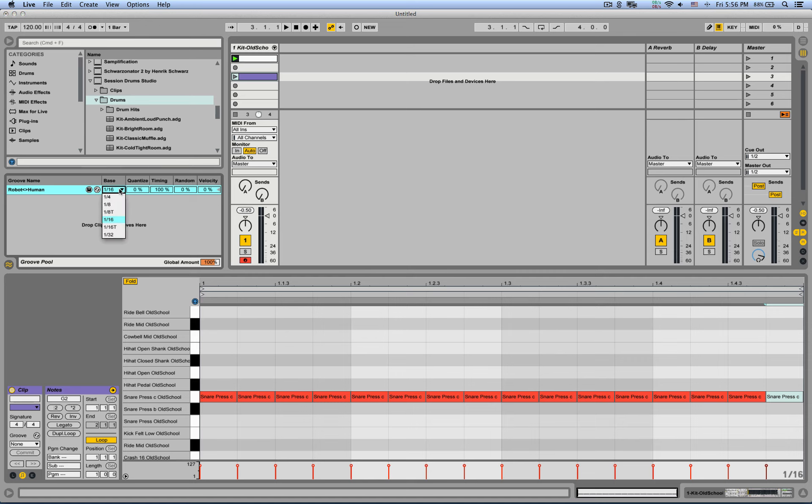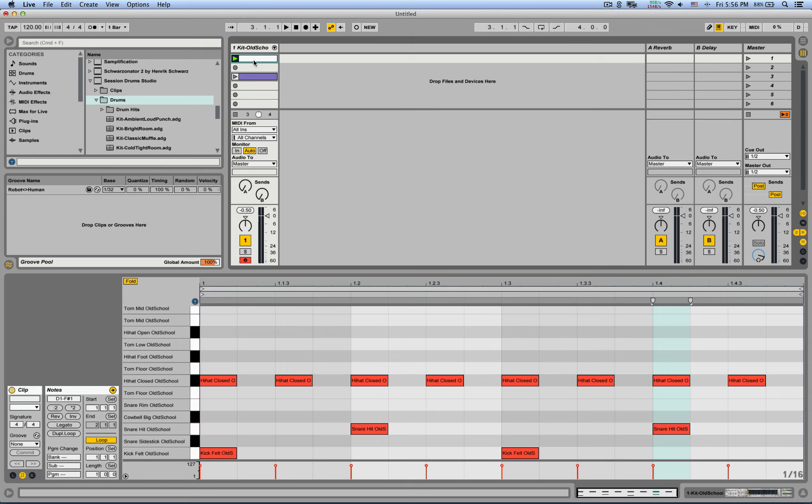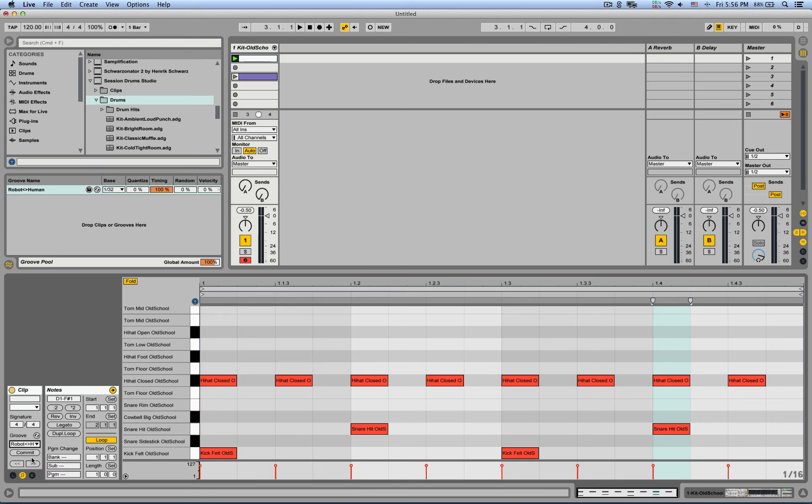I'm going to change the bass to 30 seconds. And that's it and we're done. I'm going to go back to our beat and I'm going to apply the groove right here to our newly created groove.